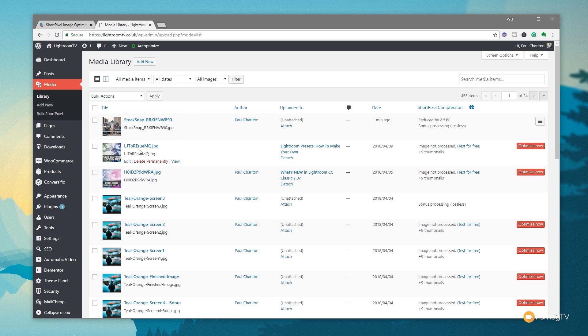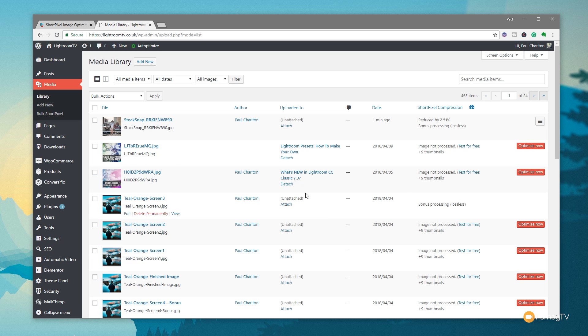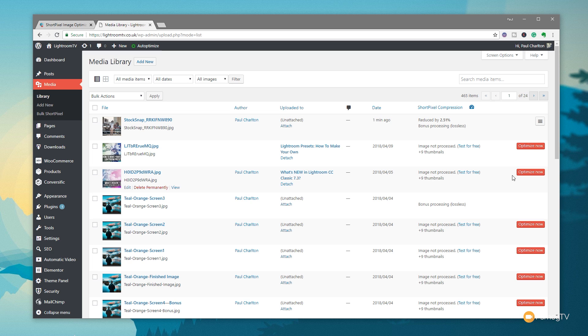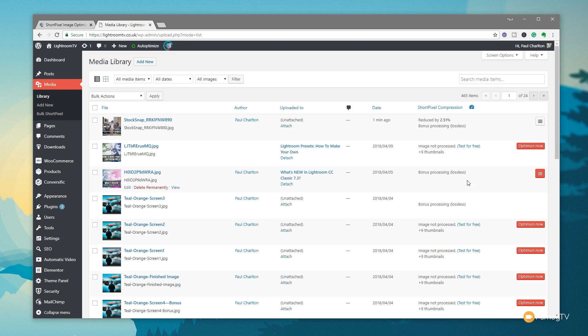So let's just say you've uploaded an image and you haven't optimized it. Well, you can come in and you can just choose to optimize it on an image-by-image basis, which, again, is one of those things that's very cool. So if we say we've got this image here, we can click on Optimize Now, and it'll go through the process of doing it. It also gives us some information about the compression and some other information about the image that we're working with. So you can see, image is not processed. We can test it for free, and we've got plus nine thumbnails. So if I wanted to, I can click on Optimize Now. That will then go through and it says, Image Waiting to be Processed. It'll go through when it's ready. It'll process the image for us, and we'll have the resized version.